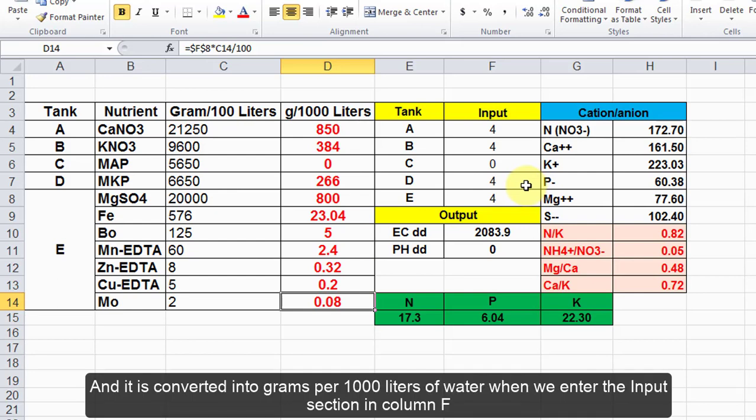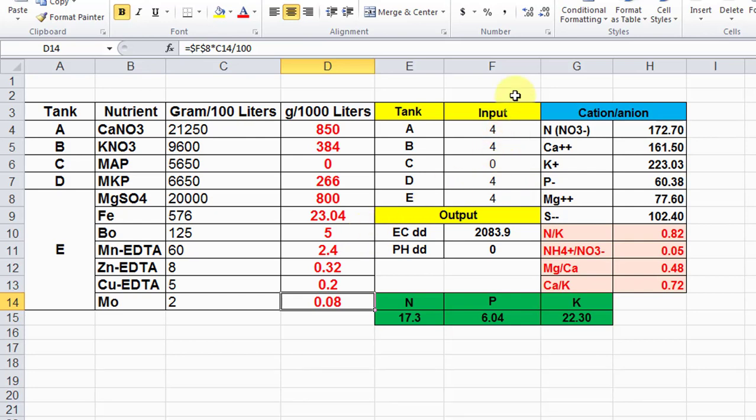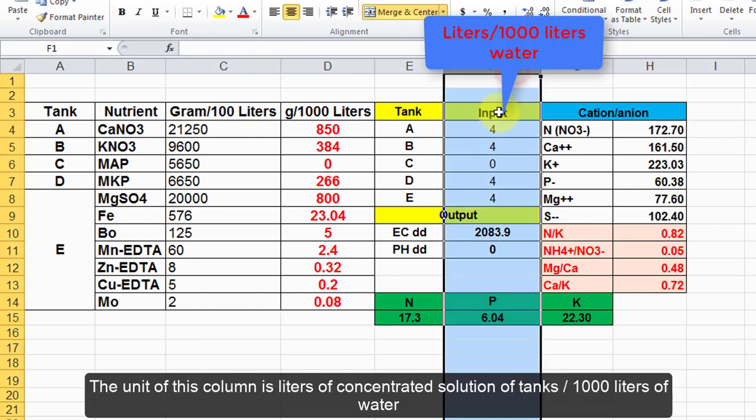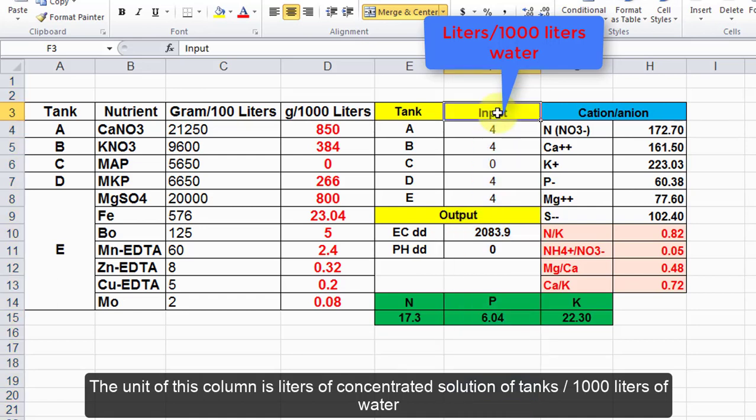And it is converted into grams per 1000 liters of water and we enter the input section in column F. The unit of this column is liters of concentrated solution per water.